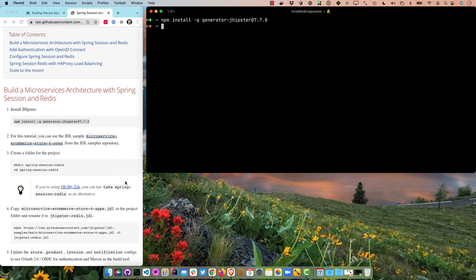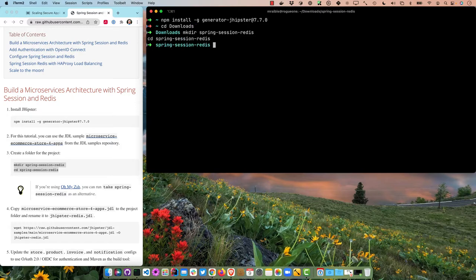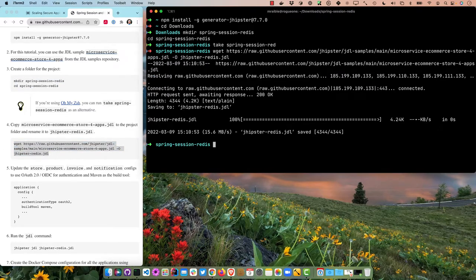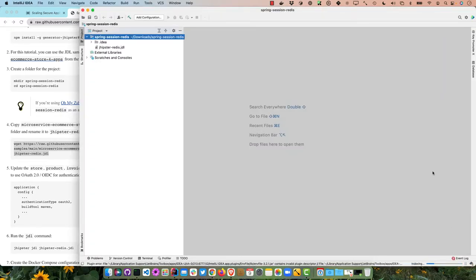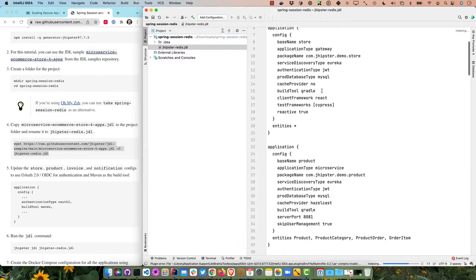The install command is npm install -g generator-jhipster. I already have it so I don't need to install it. I'm going to use a JDL sample — JDL stands for JHipster Domain Language — specifically the microservice e-commerce store. I'll start by creating a folder for the project in my Downloads directory. Using oh-my-zsh you can use 'take spring-session-redis' to do the same thing. I'll copy the JDL locally and rename it to jhipster-redis.